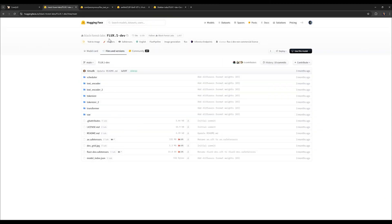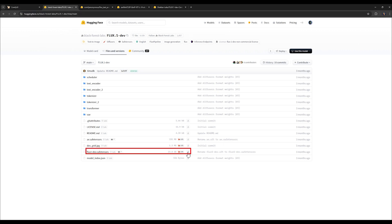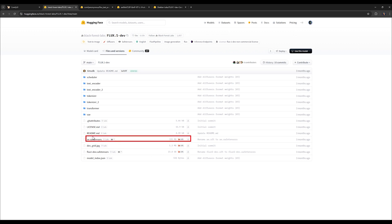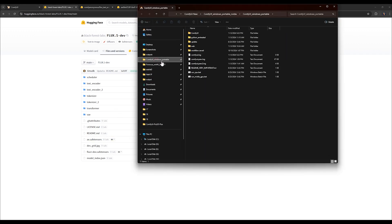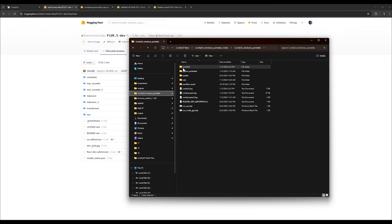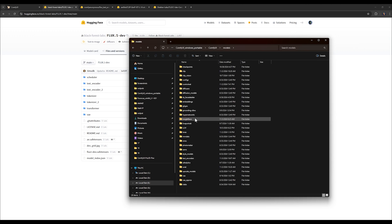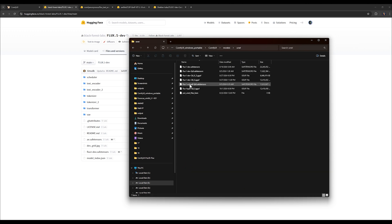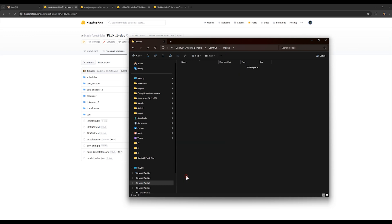We're going to open the link for flux dev, which I've shared in the description and click on this option to download flux. You also need to download the VAE model, which is named ae.safetensors. Once the downloads are complete, we'll place the main flux model in the appropriate location. Go to the main folder of ComfyUI, then the models folder and unet folder and place flux here. Now where does the VAE model go? We'll place it in the VAE folder, which is also inside the models folder and paste it here.